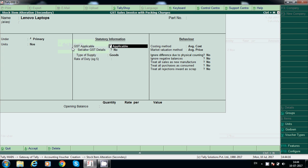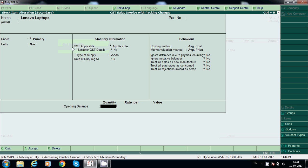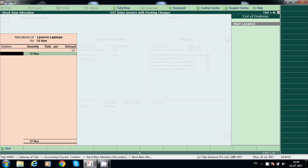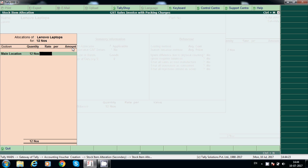Here we will put some opening balances — say for example 12,000 quantity, let's say 30,000 rate.